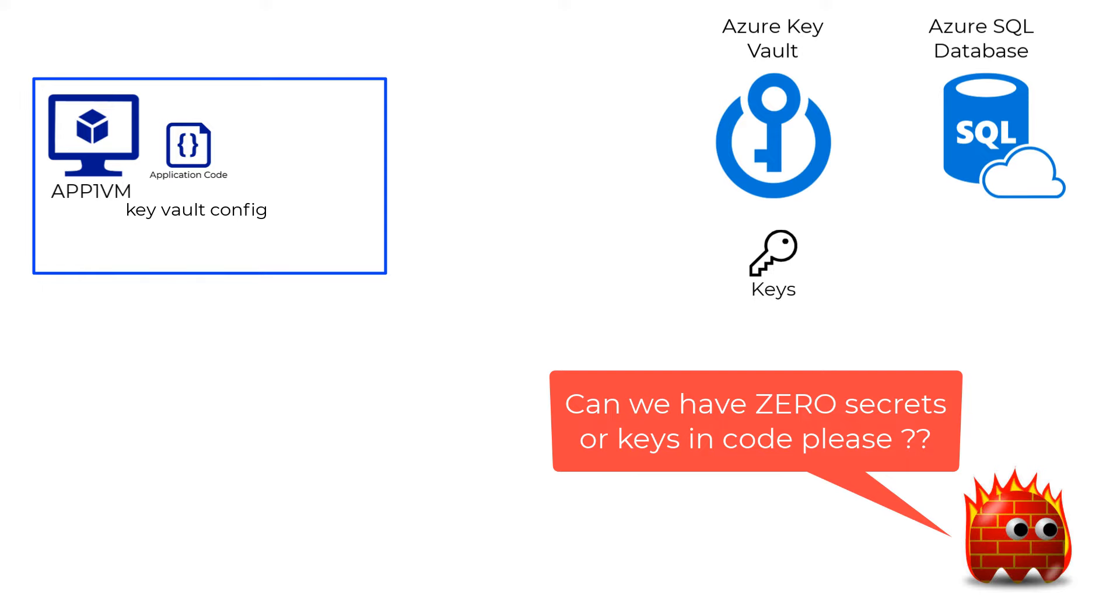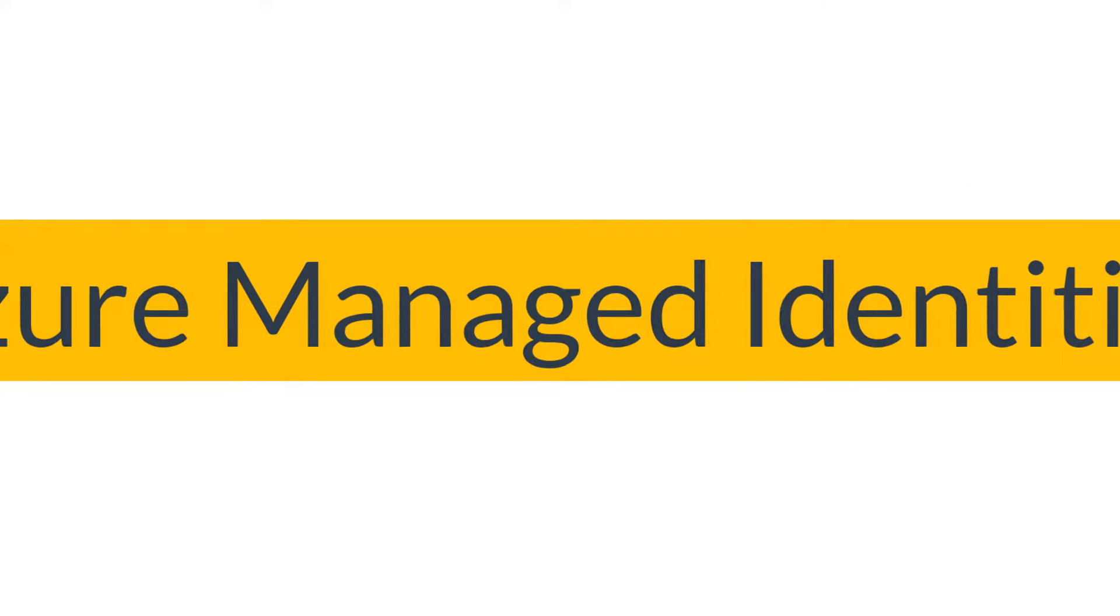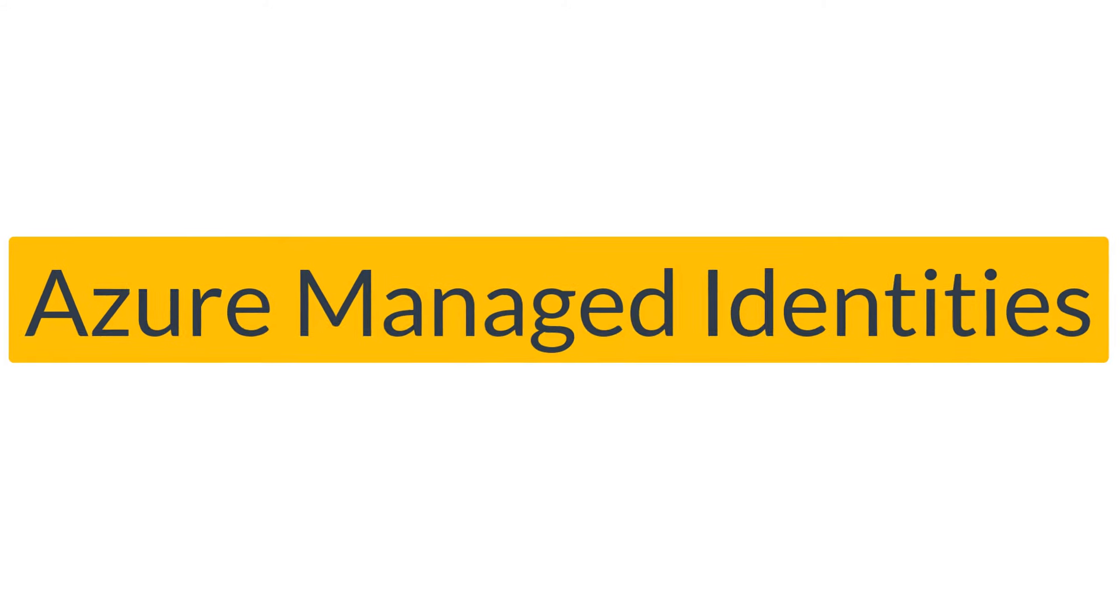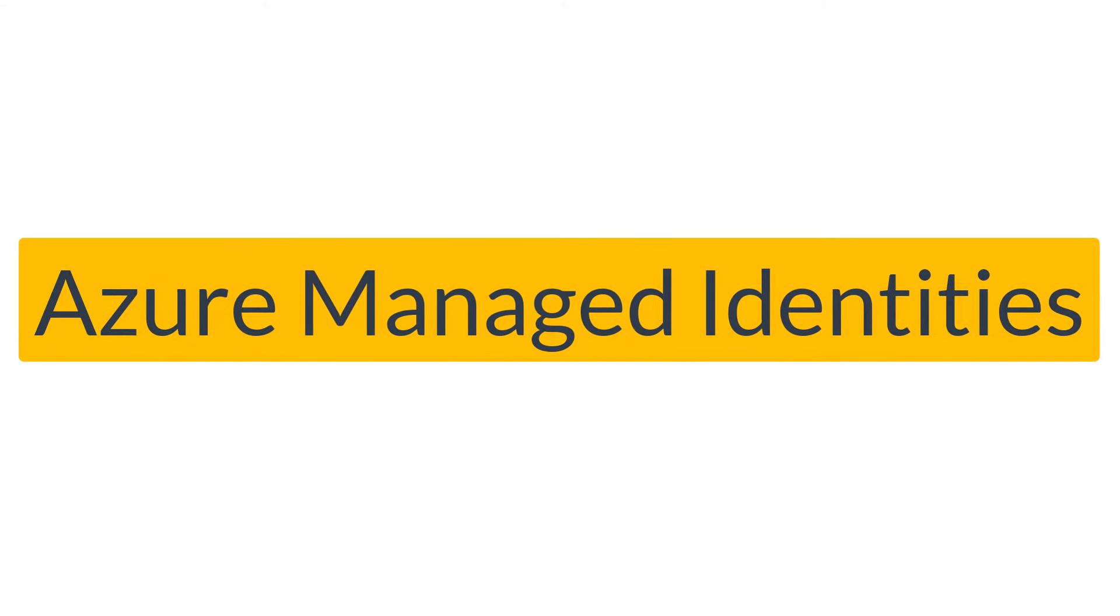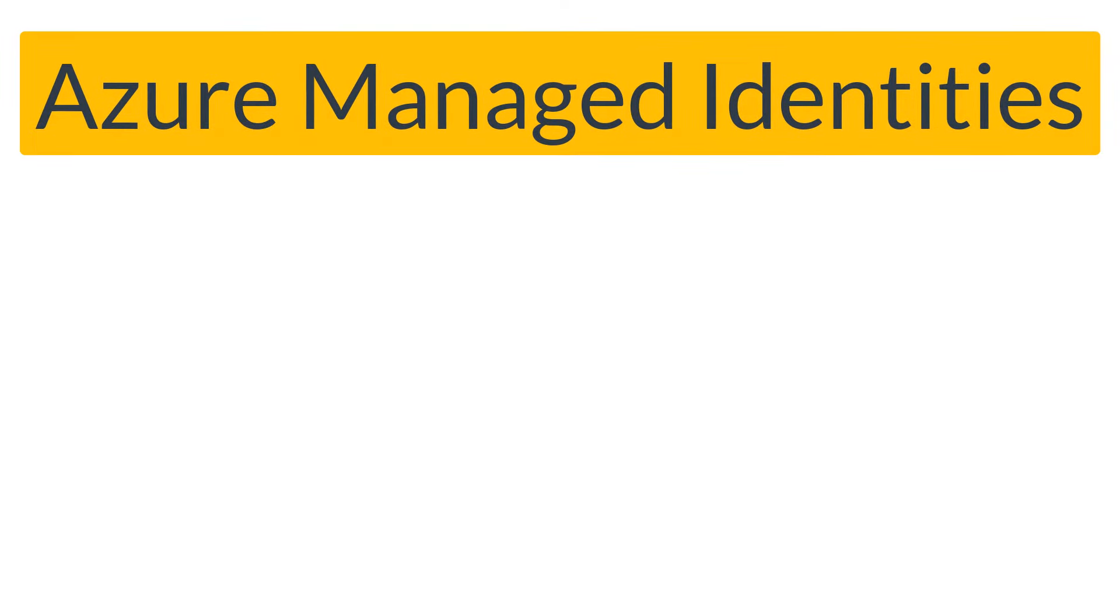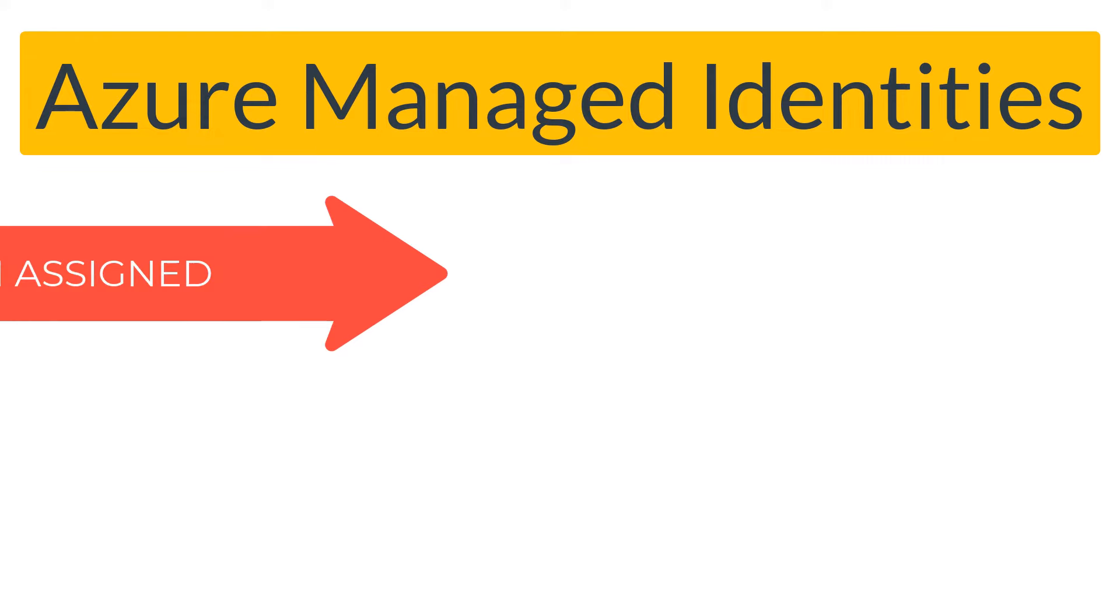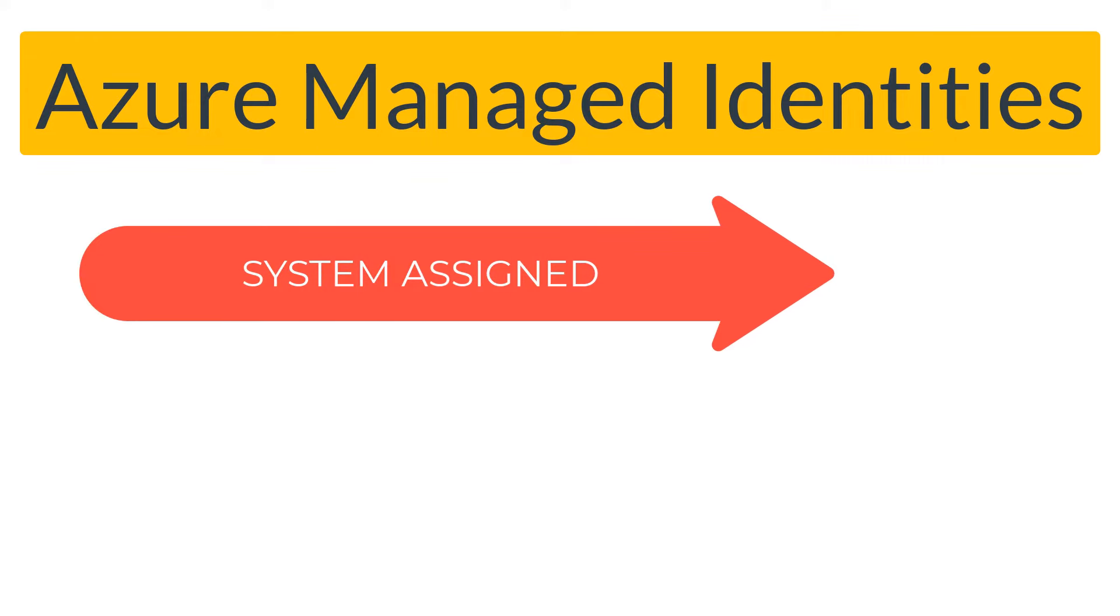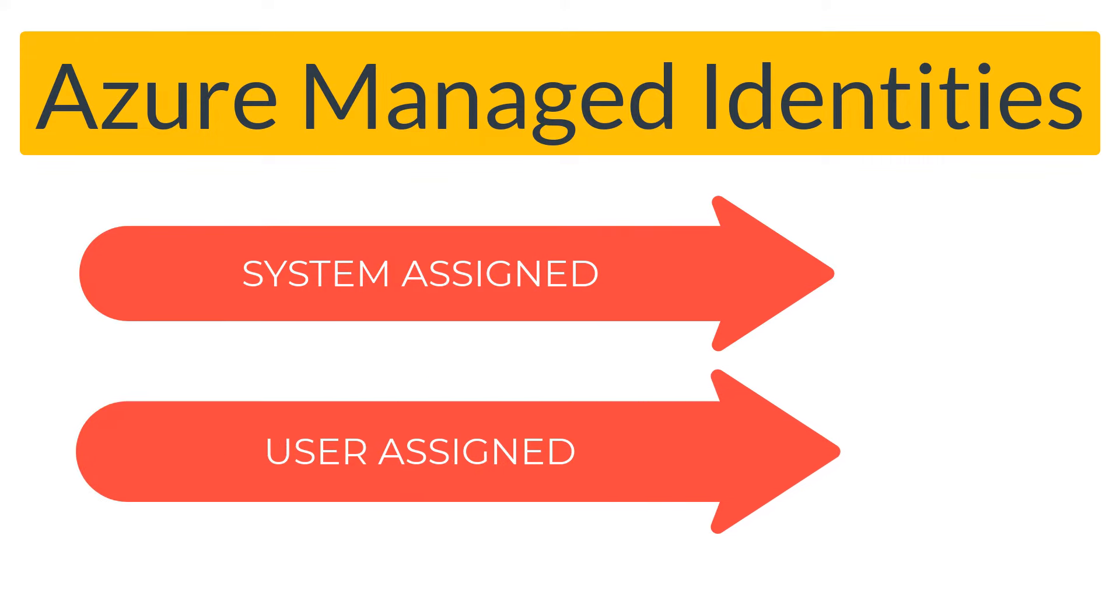Well the answer is yes, we can accomplish this using Azure managed identities. Azure managed identities comes in two flavors: system-assigned managed identities and user-assigned managed identities.